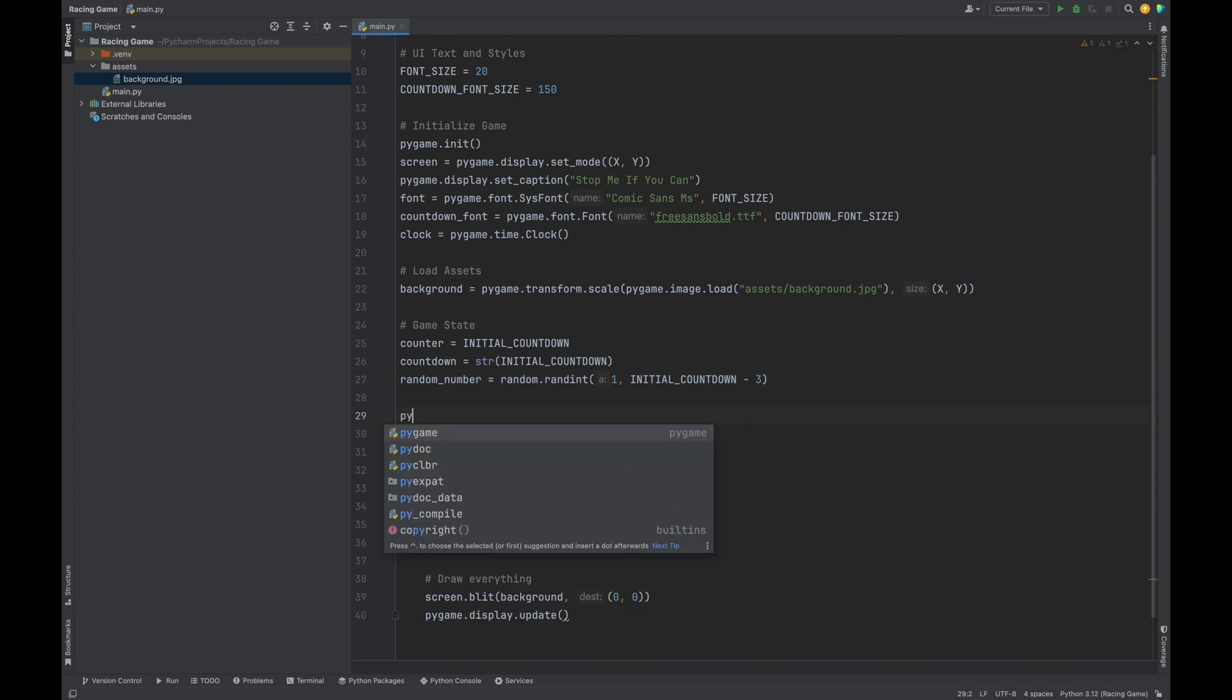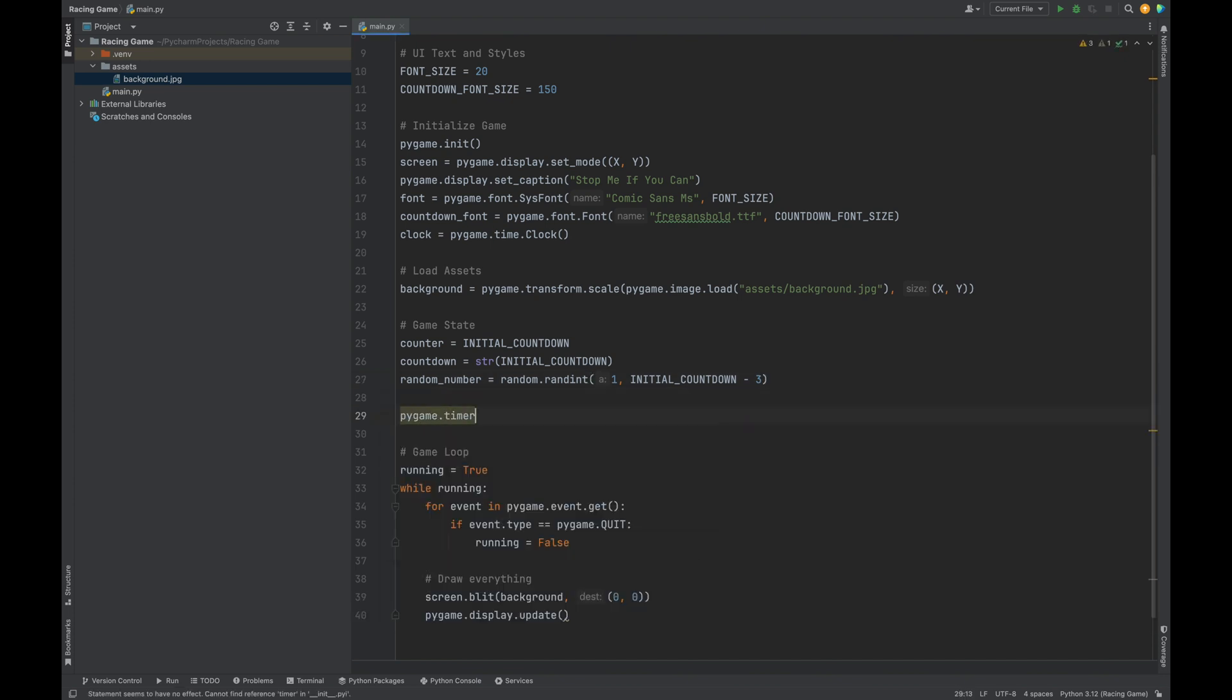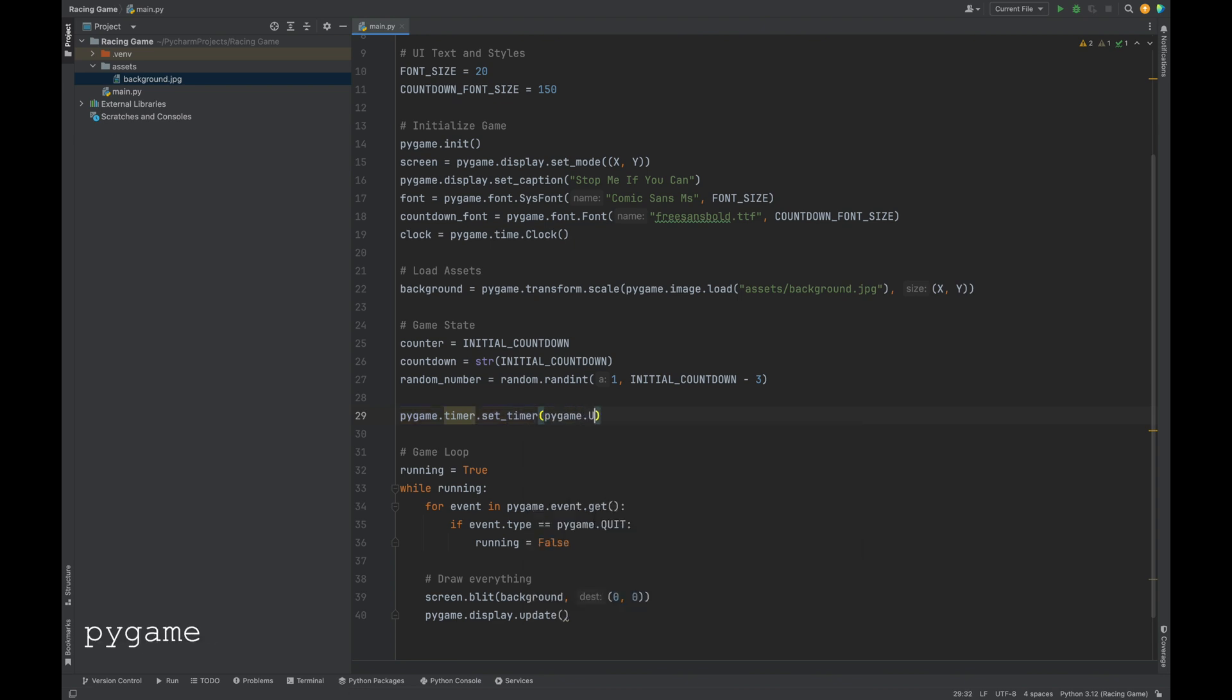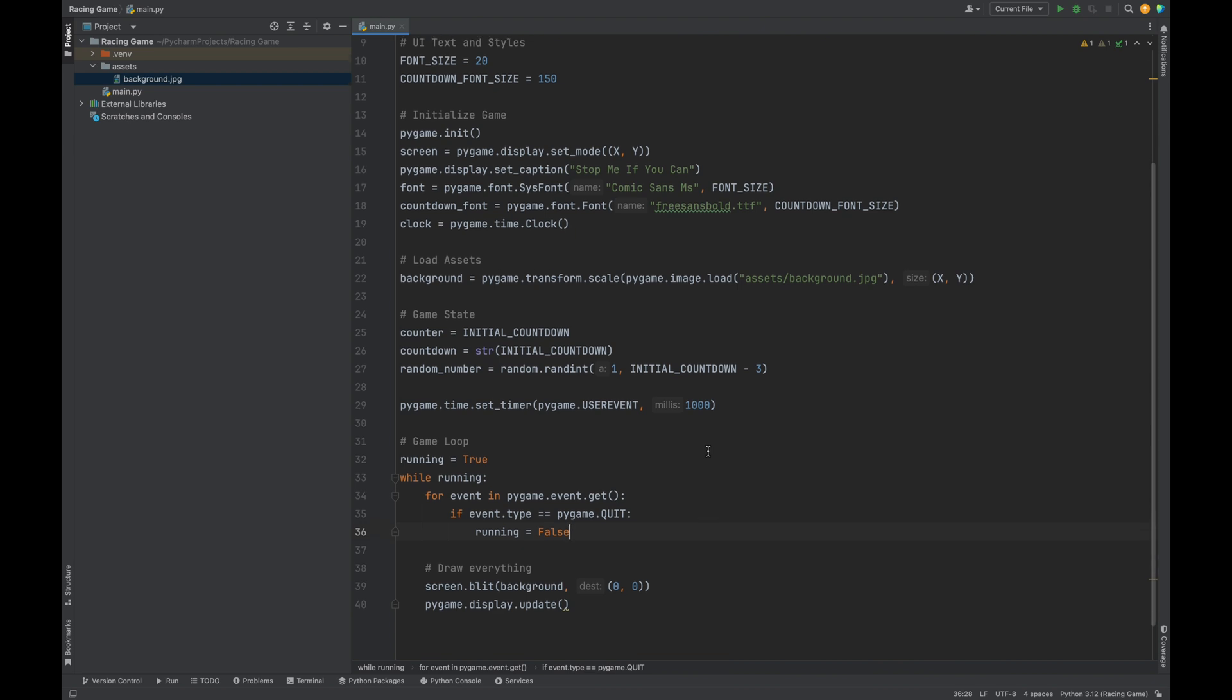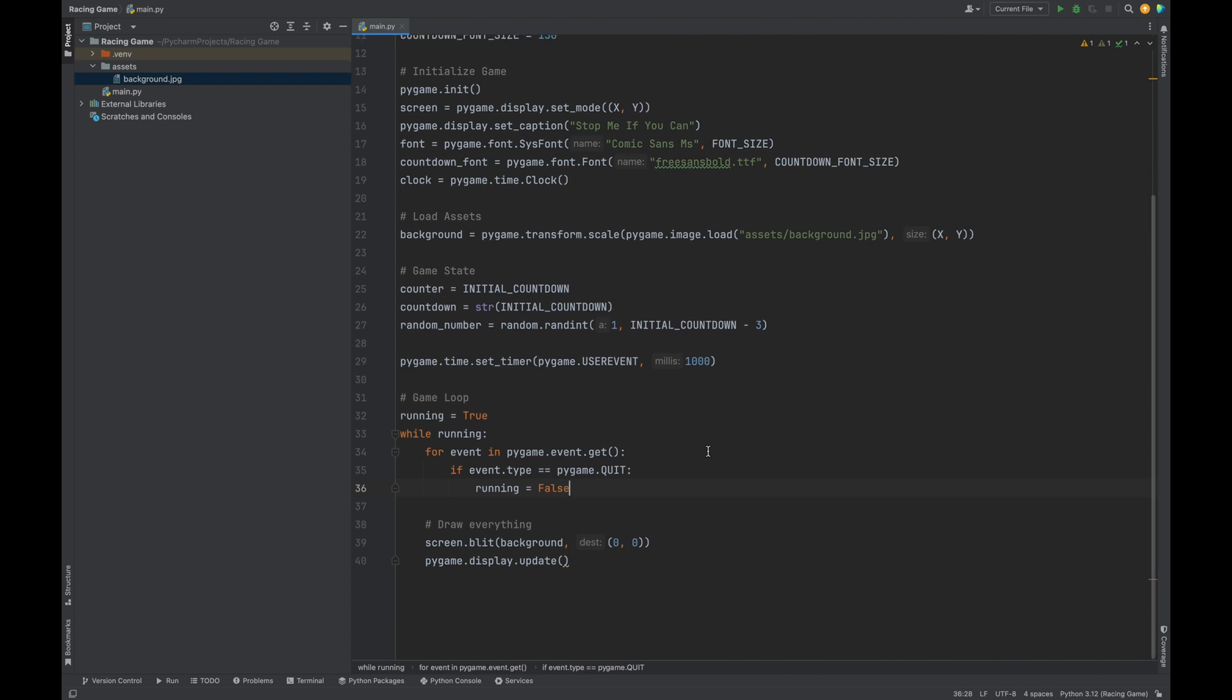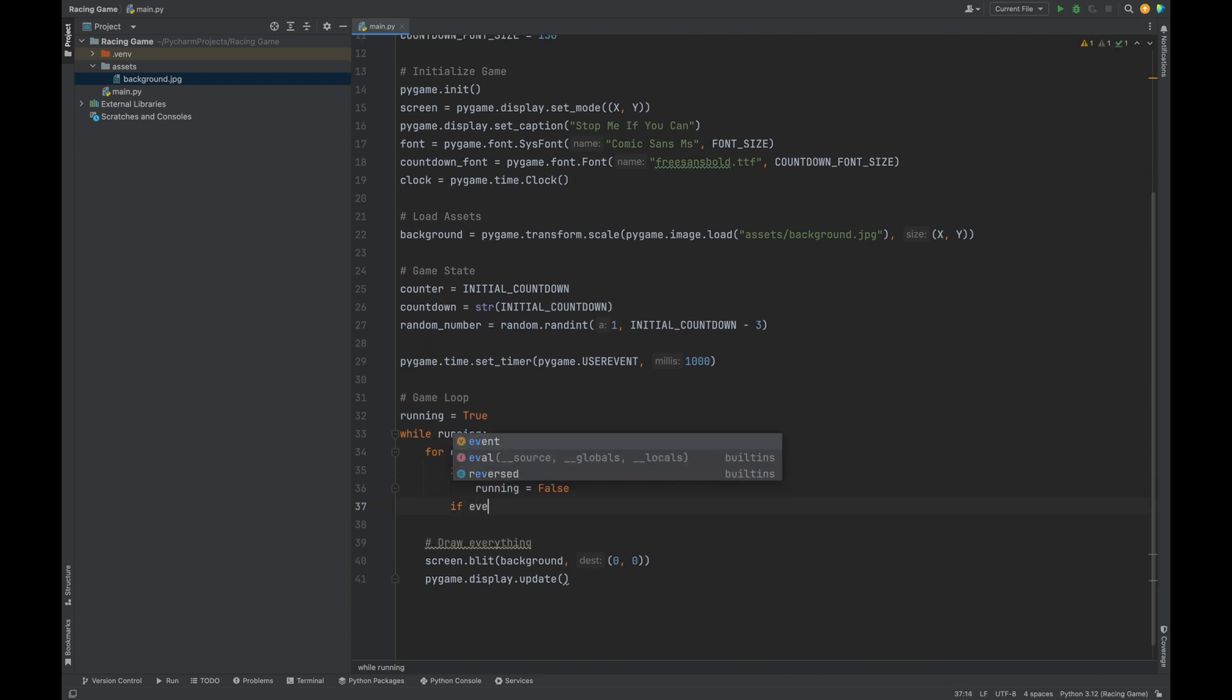Let's continue setting up our countdown. We need our countdown to decrease by one every second. We can use pygame.time.set_timer to help us do that. We pass in pygame.USEREVENT, which will be our user defined event, and also 1000. What we're doing here is setting a timer that will trigger a user event every 1,000 milliseconds. 1,000 milliseconds is one second. So basically, this is saying every second trigger a user event.